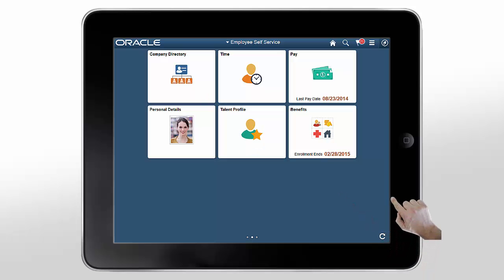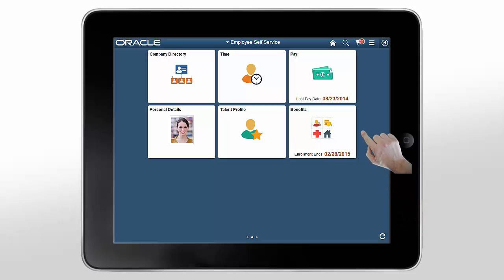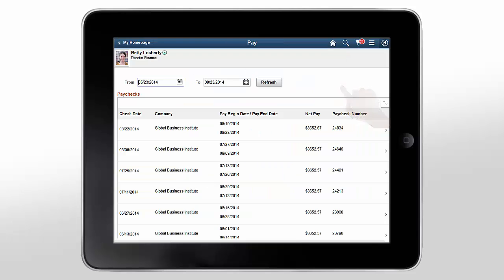In the PeopleSoft Fluid user interface, almost all icons are tappable buttons. Tiles also act like buttons. Tap a tile to go to an application page to complete your business transactions.